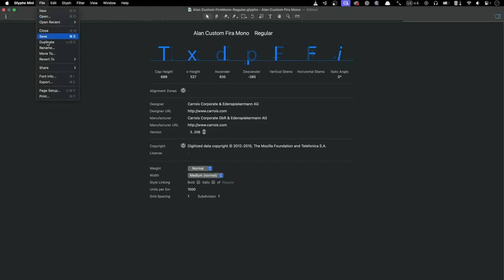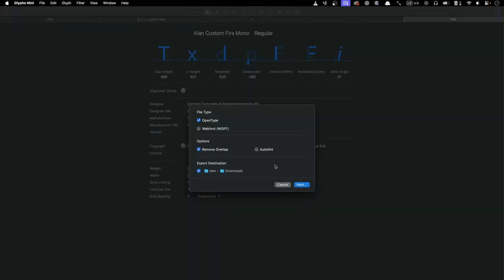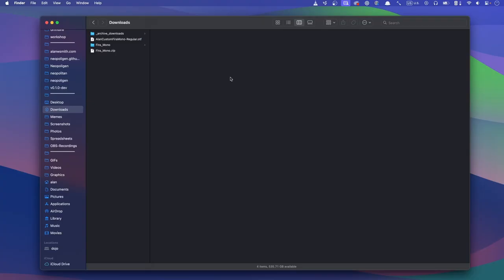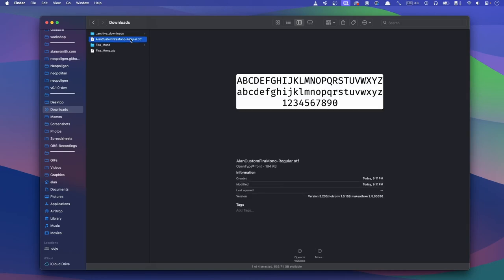The final step in making the font is to pick file export from the menu bar. This opens the export window where we can just leave the defaults and press next, which in my case is going to drop the new file in my downloads folder next to where the original font folder was.